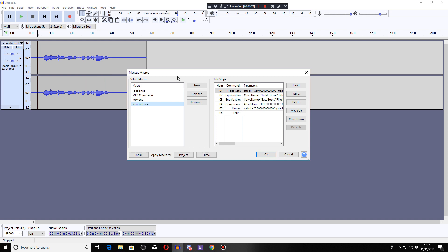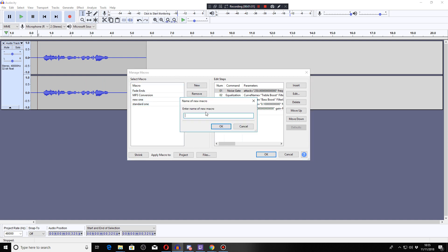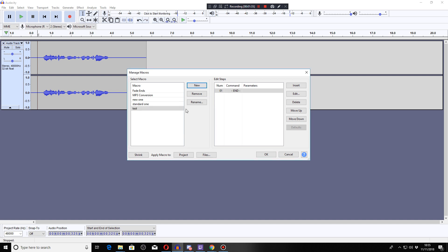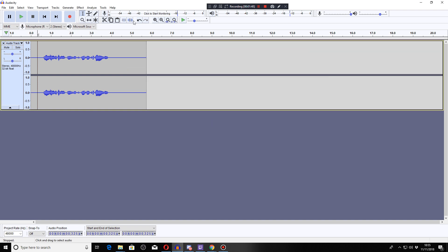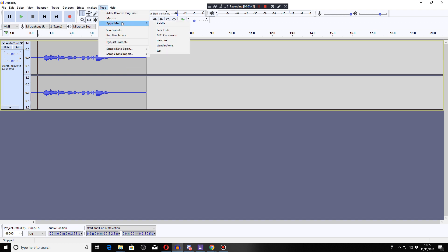And you can just set them up as normal. You can create them in here. Go to insert your commands here. And then you'll see that one should appear now. Apply macro, test. There you go.